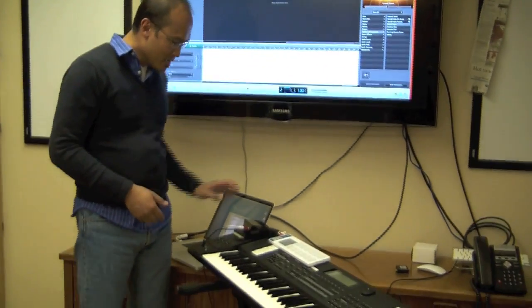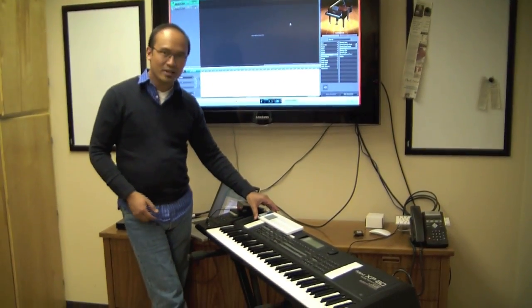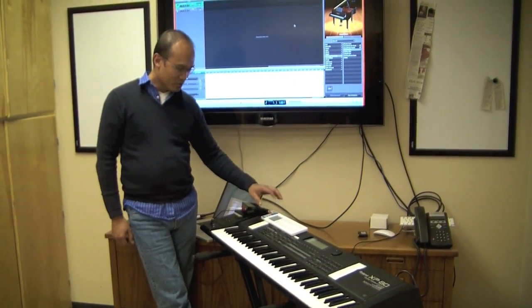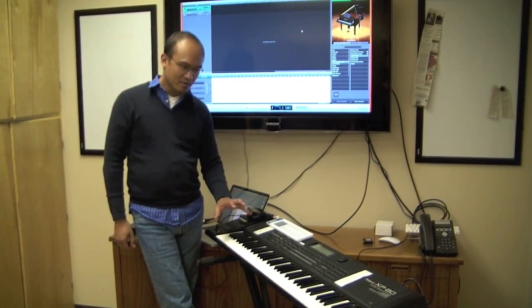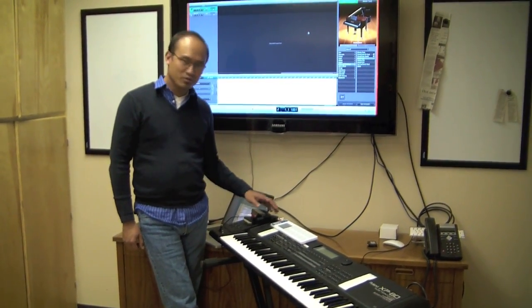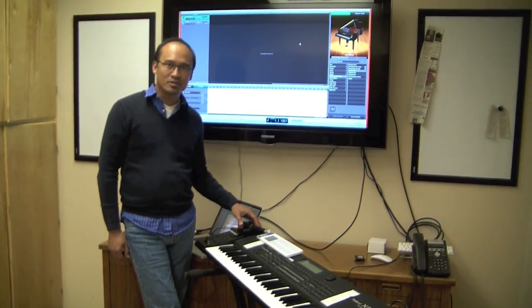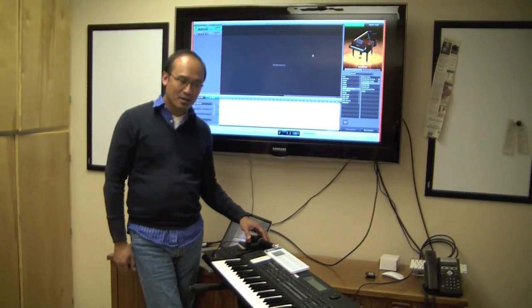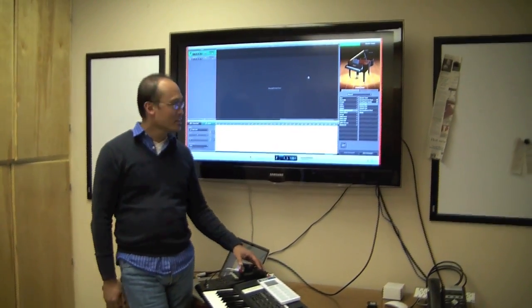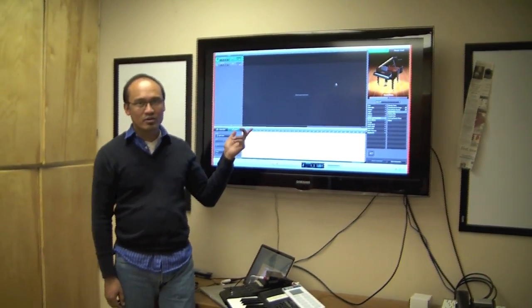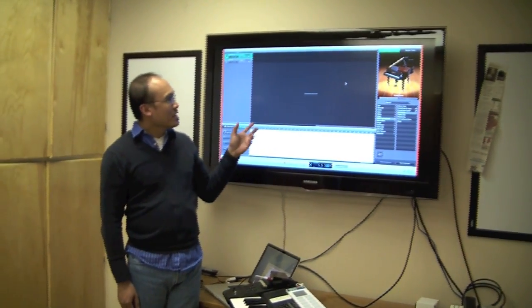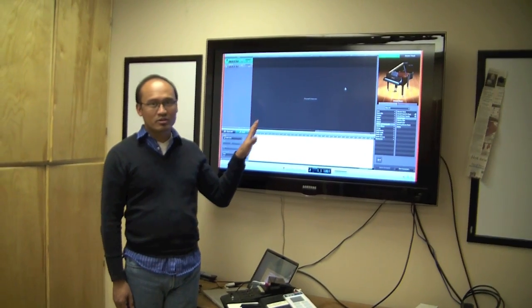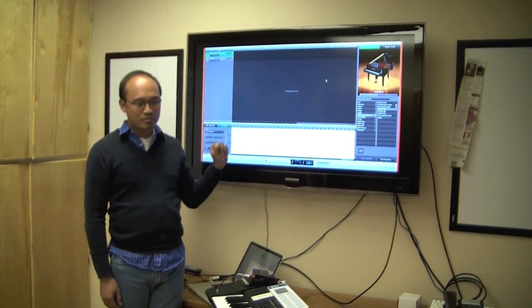I've got it plugged in to a Korg nanopad through the USB port and this Roland XP80 through one of the MIDI DIN in ports in the back. But the XP80 is not going to generate the sound. I've got GarageBand running here on a MacBook and we're going to generate the sounds from GarageBand.